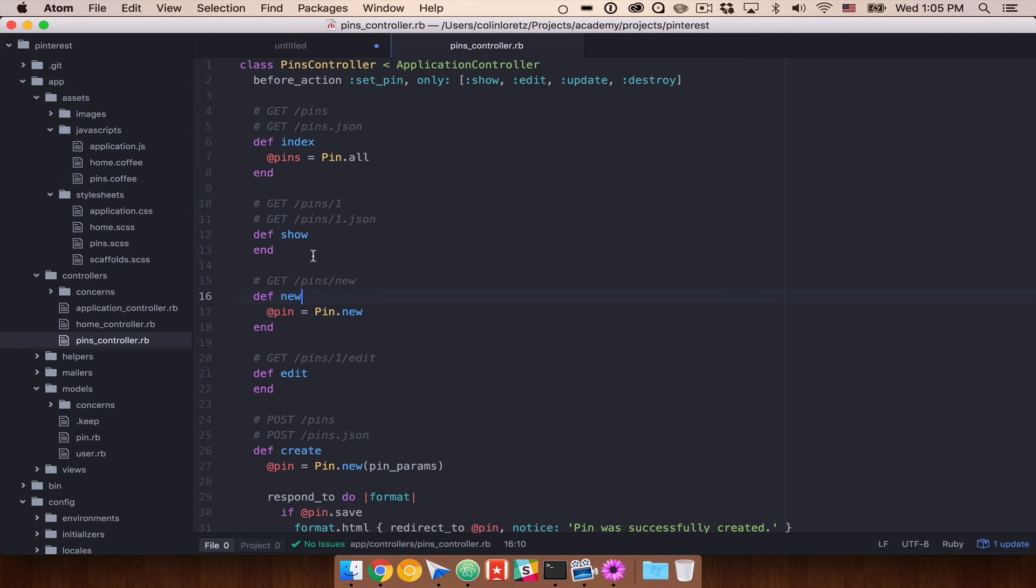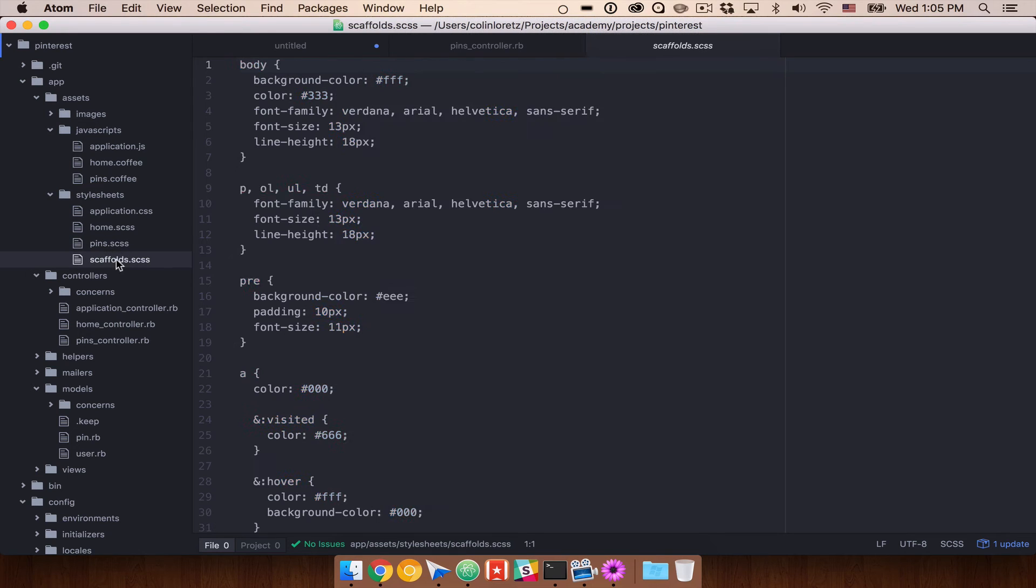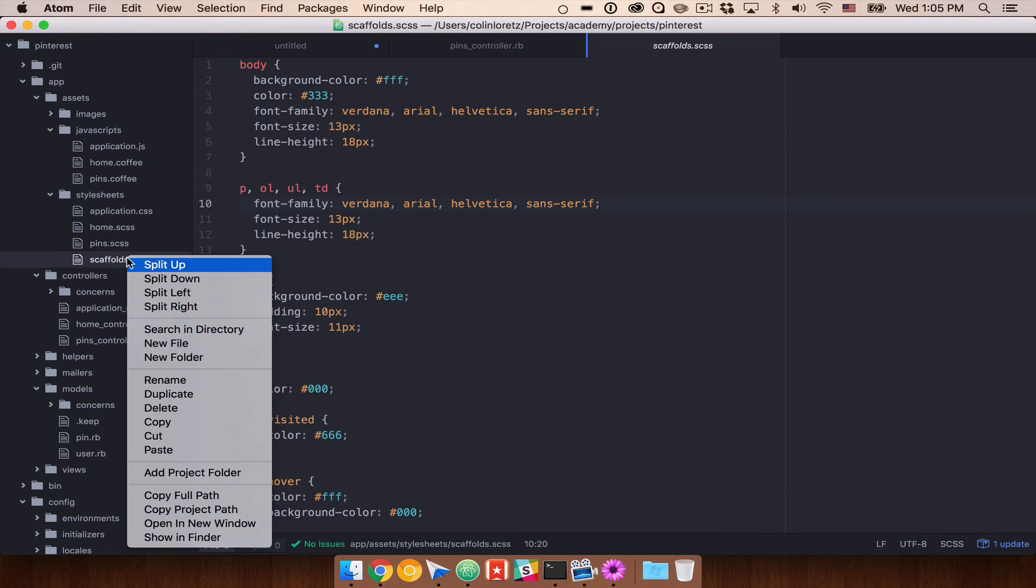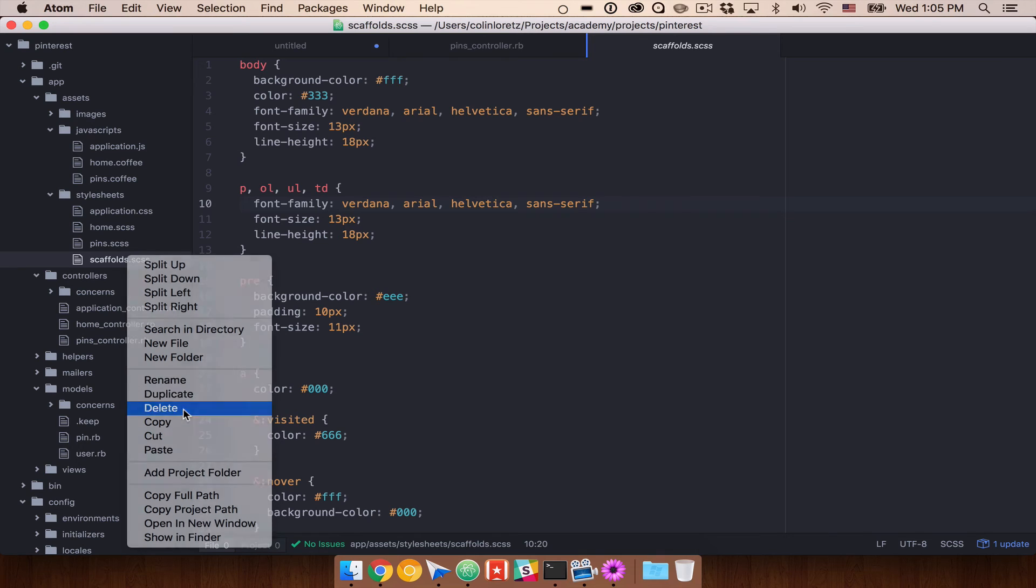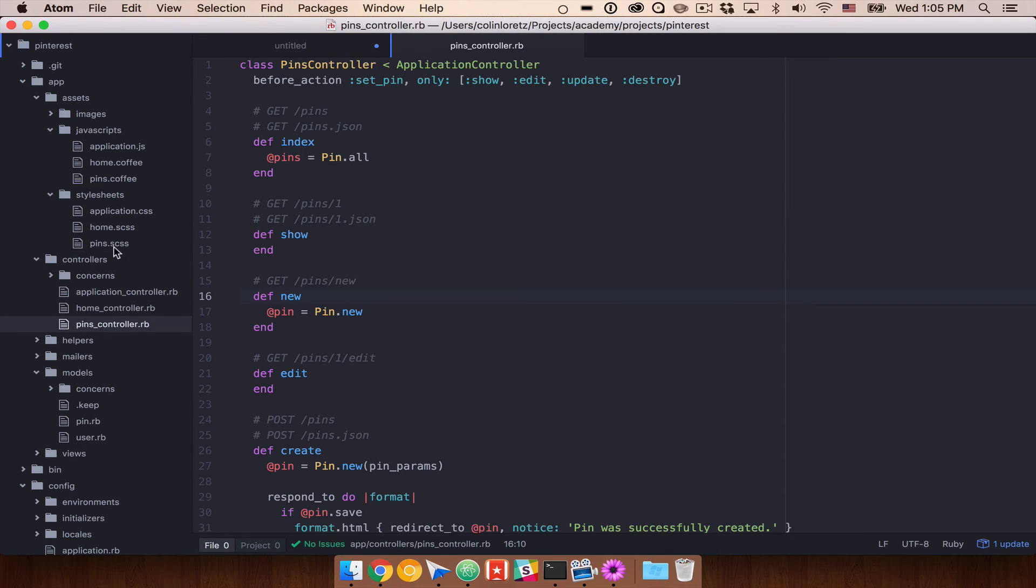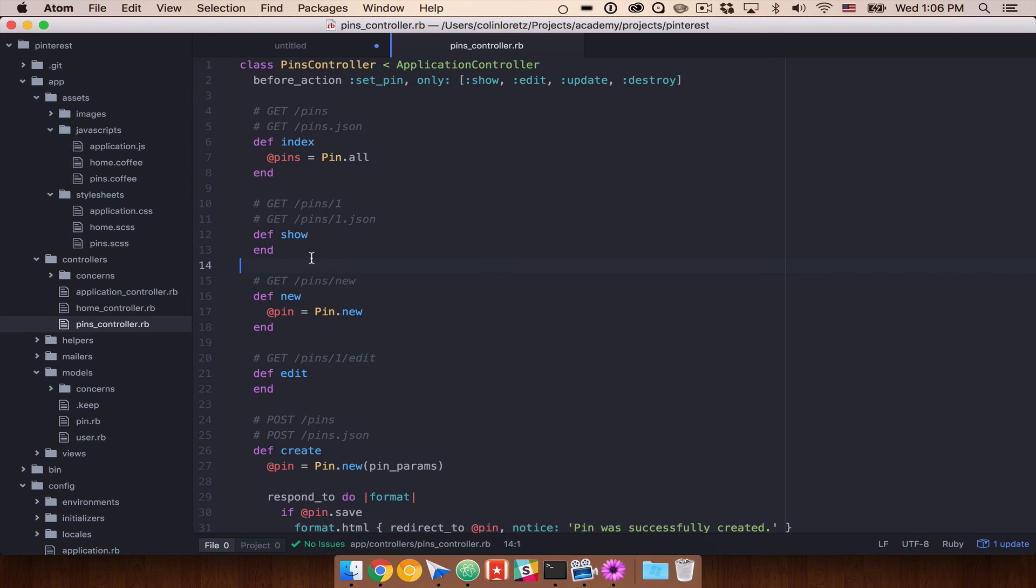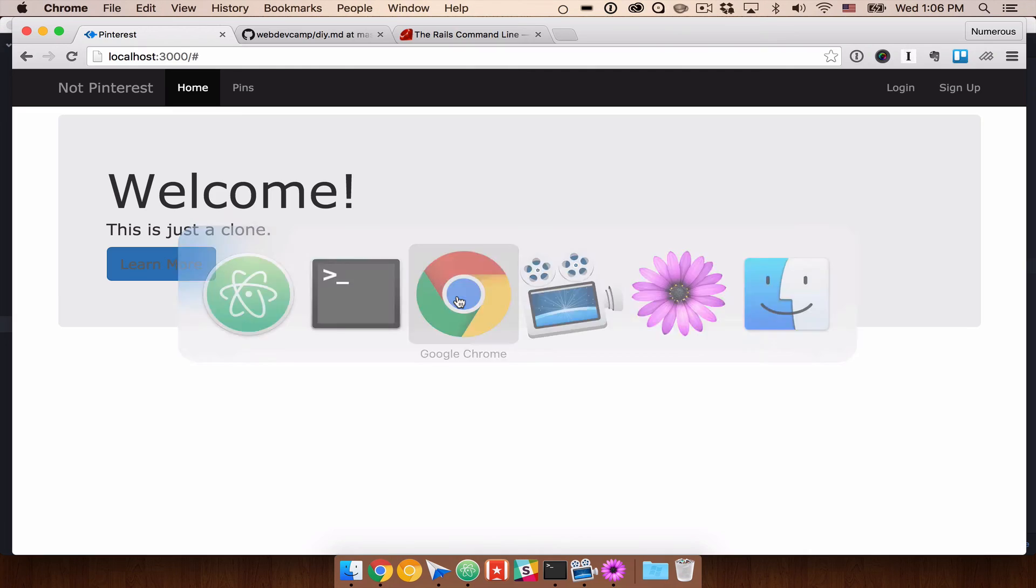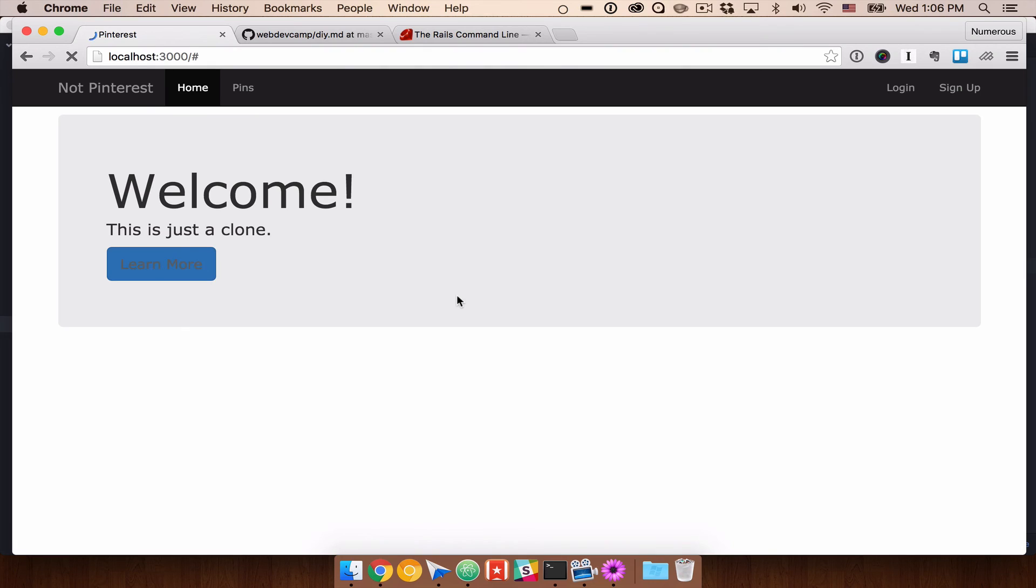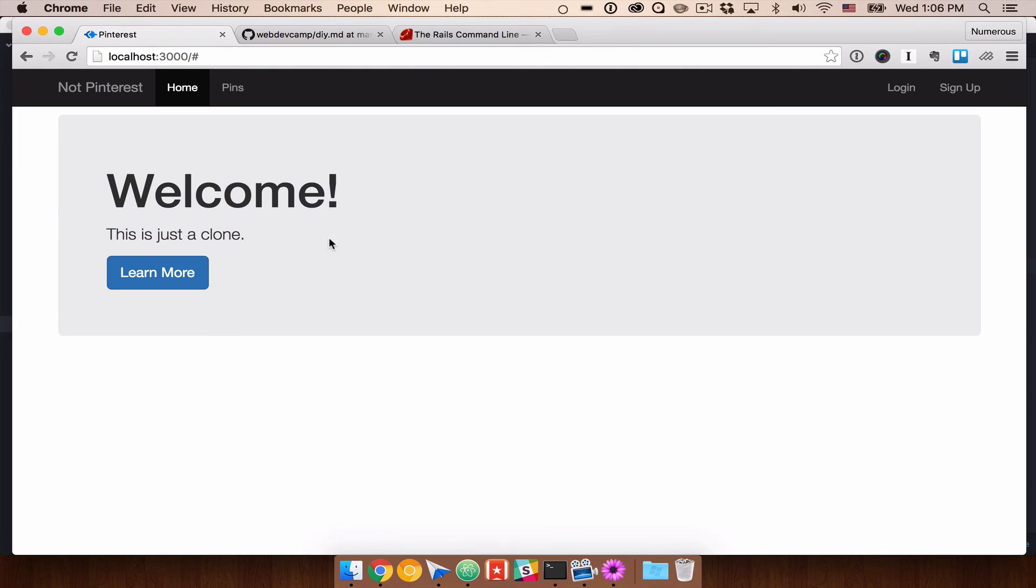But we also have this pins.css file and a scaffolds file. We don't want the scaffolds file. So what I'm going to do is just delete that. And we can keep the pins SAS file in there for now. We're not using it currently. There's nothing in it, so we're good. But now if we come back and refresh our page, we should be back to our regular bootstrap. So just keep in mind if you do use scaffold that that might happen.